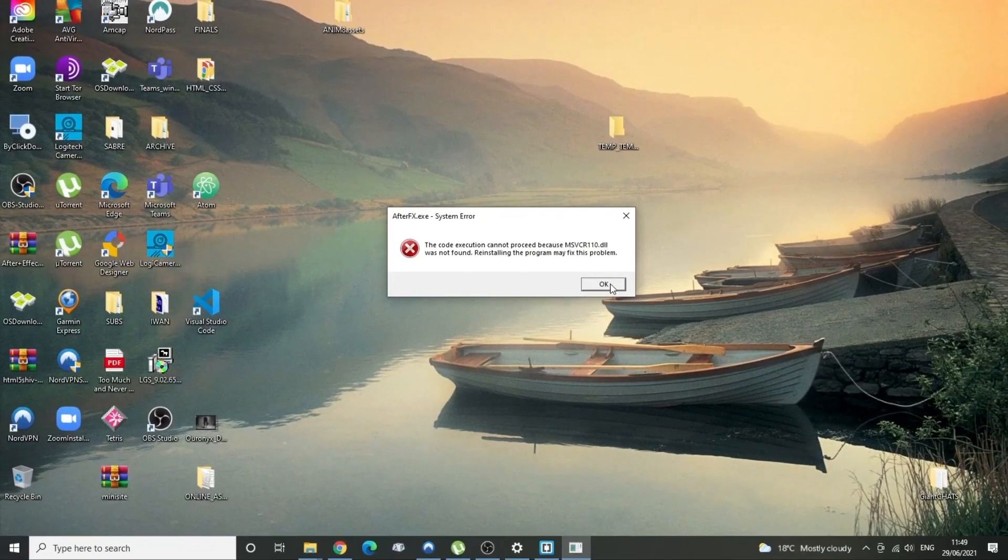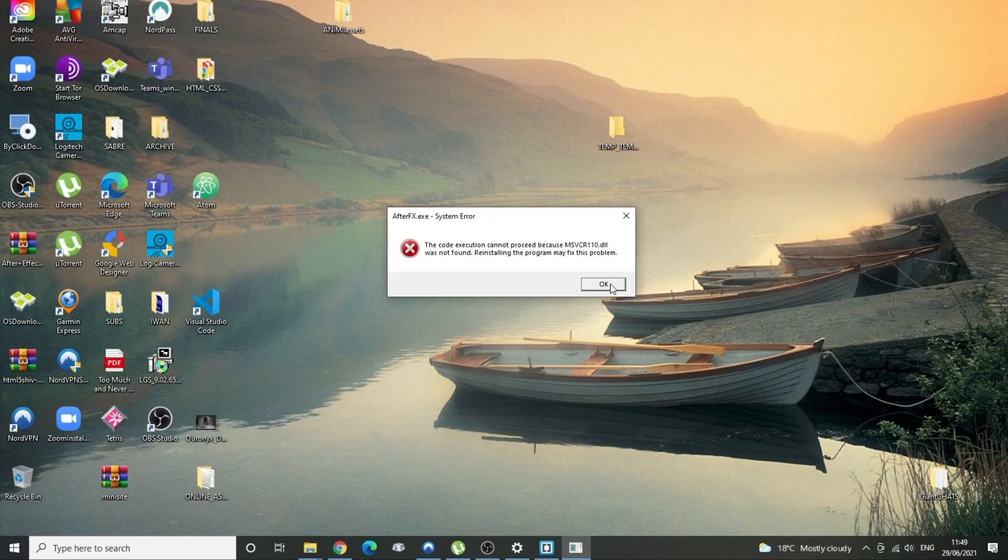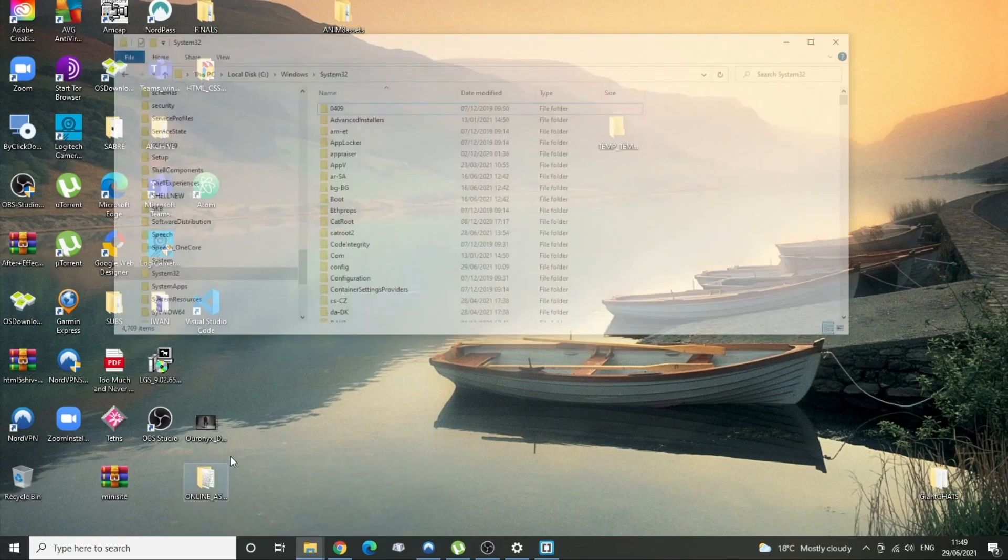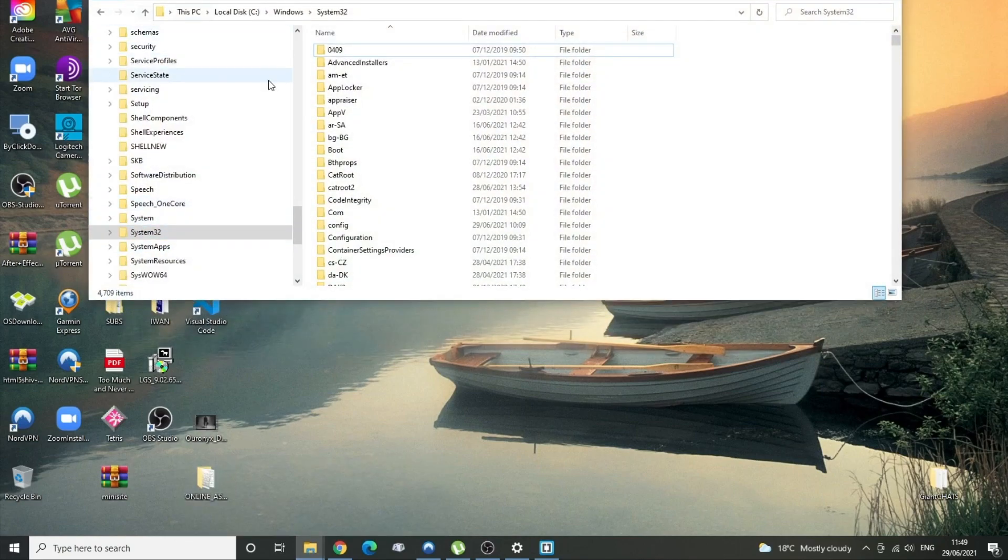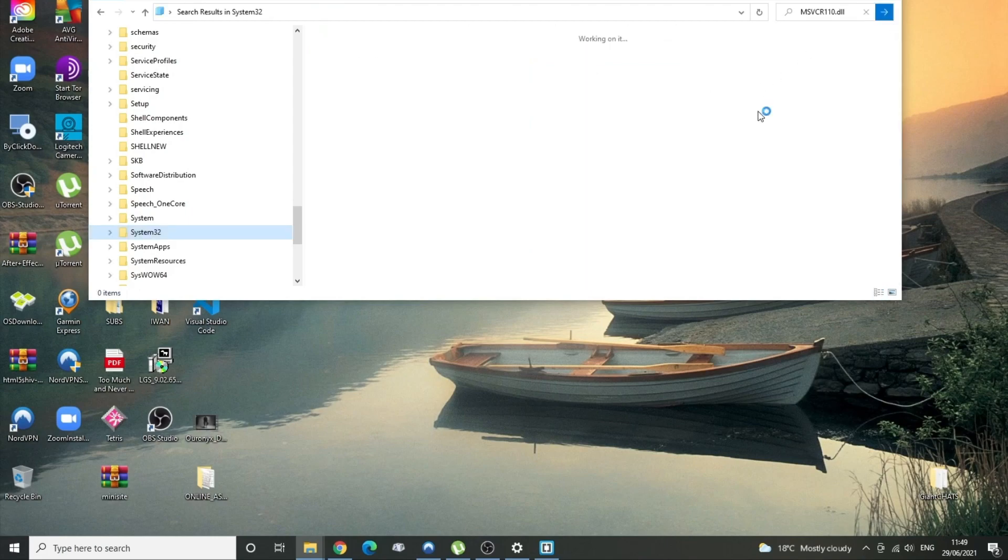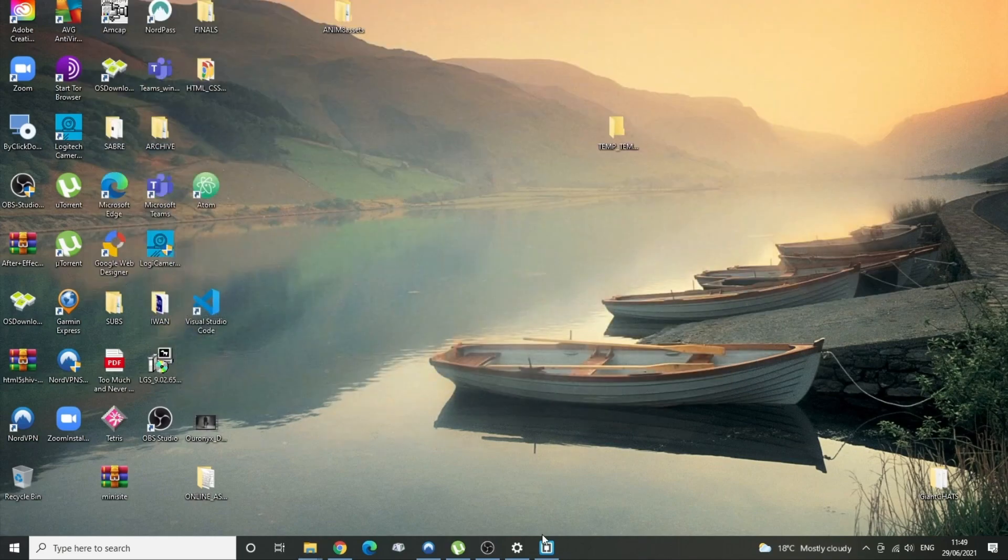Let's see if we can't just get that fixed. So these DLL files live in the Windows System32 folder. I'm going to search for it. No, it's not there. Not surprisingly. Let's just see if maybe we can't get that back.